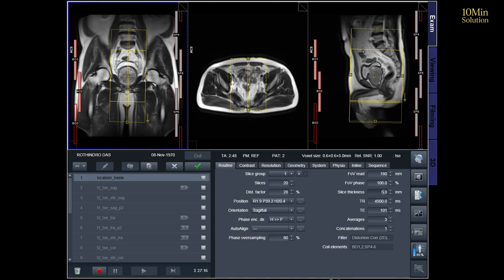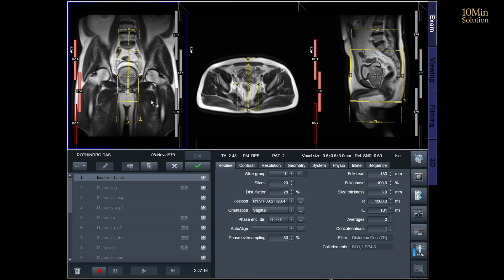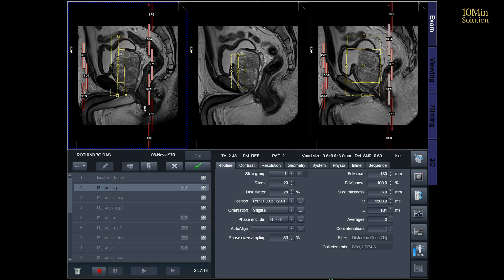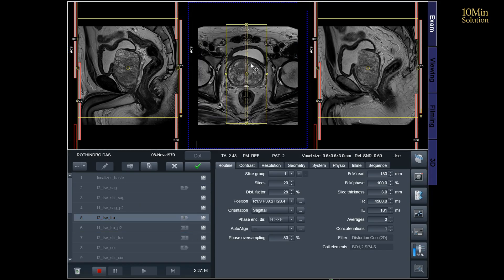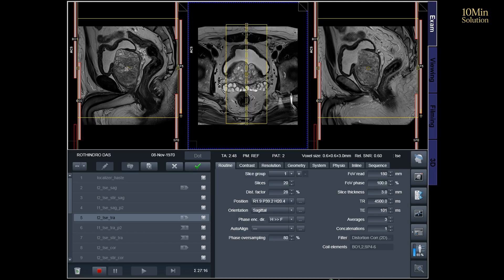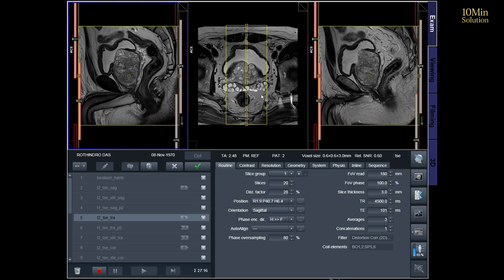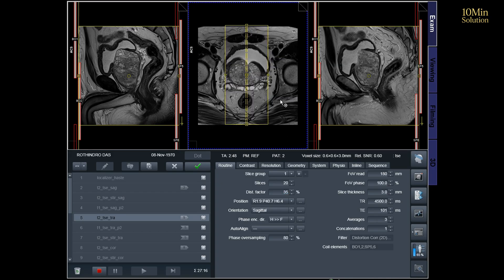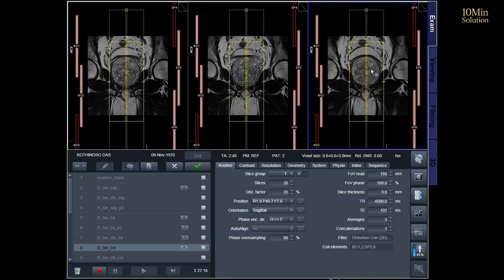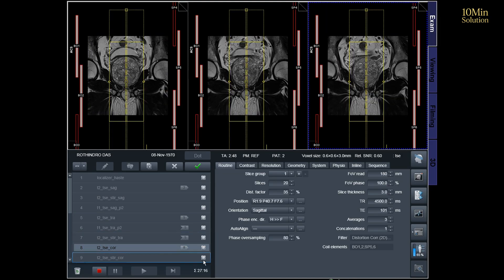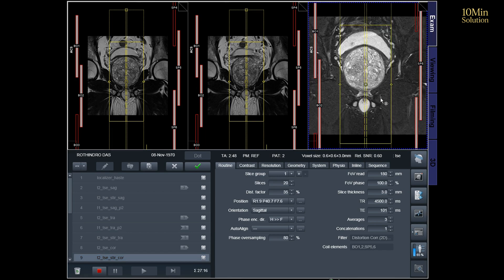T2-TSE Sagittal Planning: Plan the sagittal slices on the axial plane, angling the positioning block parallel to the interpubic fibrocartilage and the anal canal. Check the positioning block in the other two planes, ensuring an appropriate angle is given in the coronal plane, parallel to the interpubic fibrocartilage. The slices must be sufficient to cover the entire pelvis from the right acetabulum to the left acetabulum. The field of view must be large enough to encompass the prostate and seminal vesicles, typically 180 mm to 200 mm.